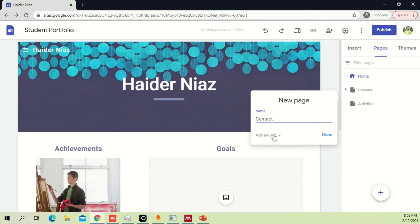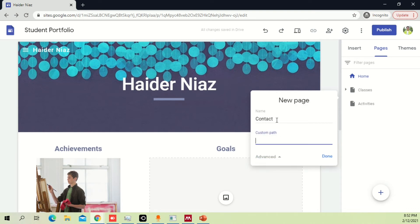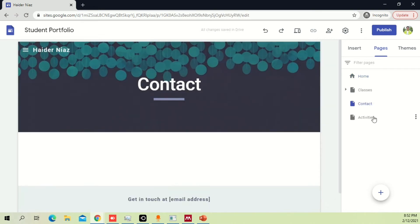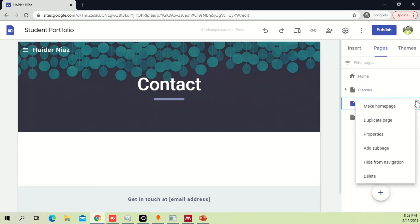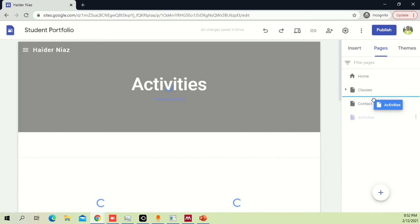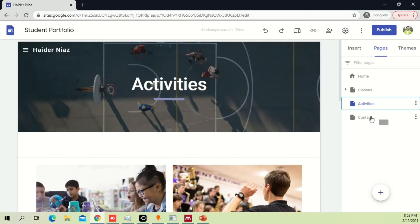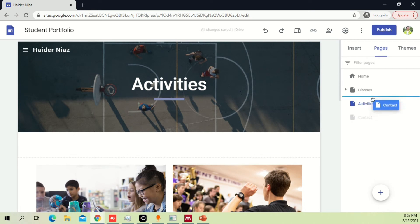When you're creating this new page it may ask you about an advanced path — you don't have to worry about that. If you create a new page and select it, it will show you 'Contact'. These are sections you can drag and drop and move wherever you want. Once you click and drag it up, it will show a blue line indicating it has moved to the top.